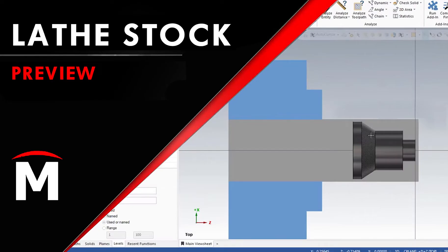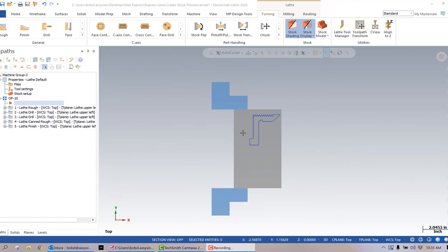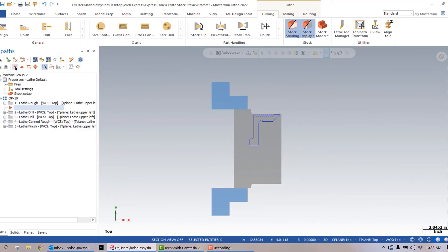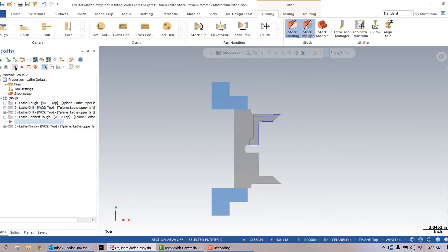As most of you probably know, when you're driving lathe in Mastercam, stock updates automatically after every toolpath. As you can see here, the stock in this gray area represents what we started with, and if I toggle down each toolpath, it gives me an updated stock view.